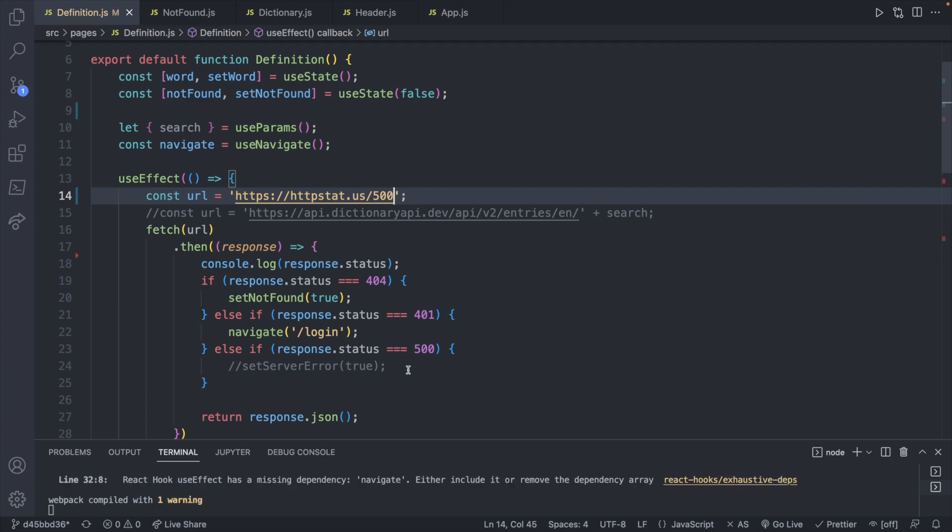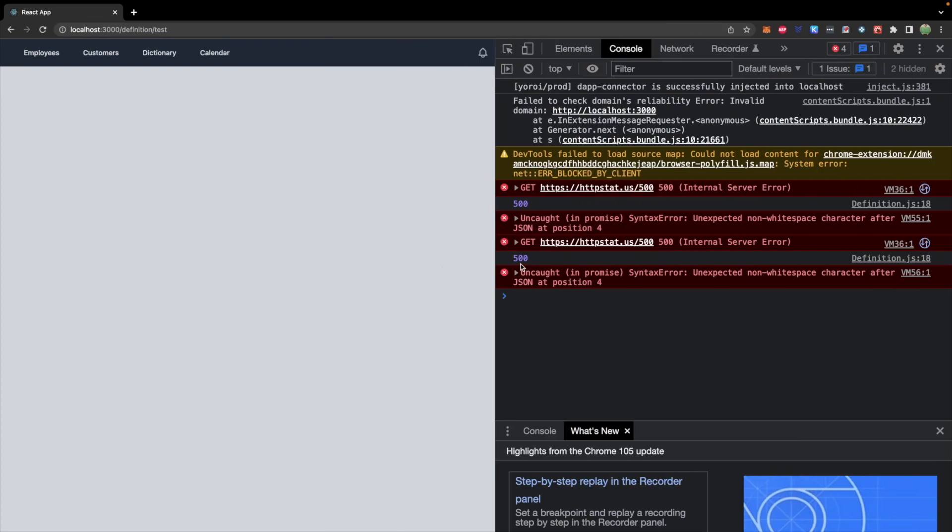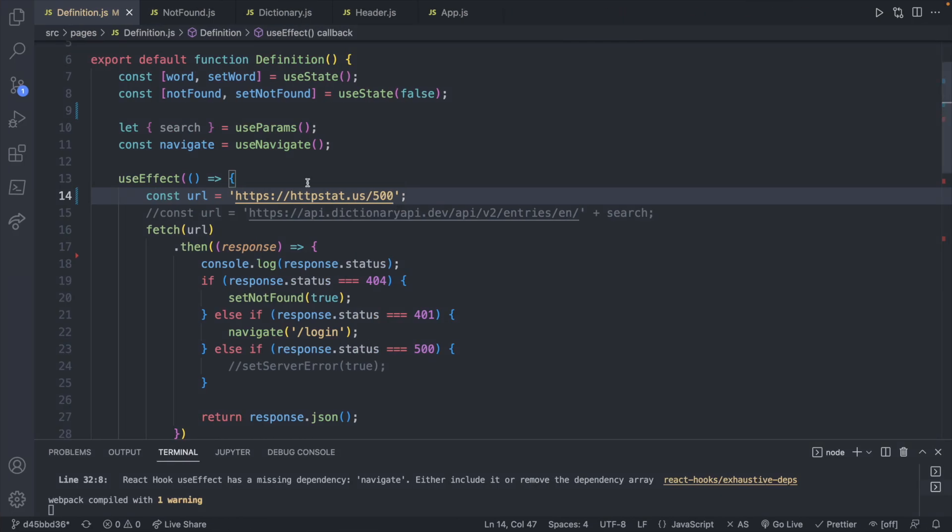We're not doing anything with setting an error, but we should still see the response status in the console as 500. So everything appears to be working.